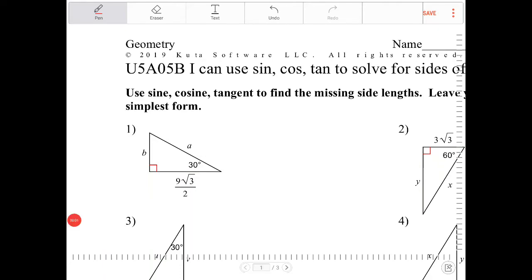Hello students. In this video I will go through exercise U5A05B, where I will be solving for sides of triangles that are 30-60-90 or 45-45-90, using sine, cosine, and tangent ratios.